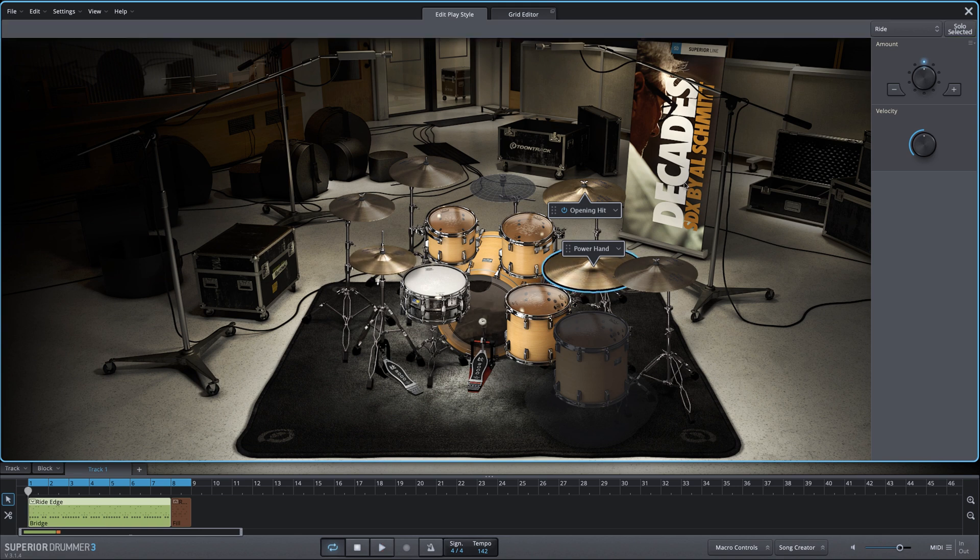And maybe I want even more cymbal wash. I can move the power hand to a crash cymbal.